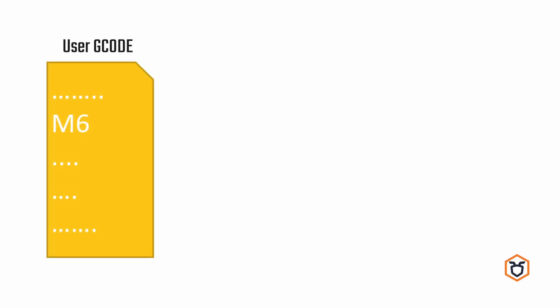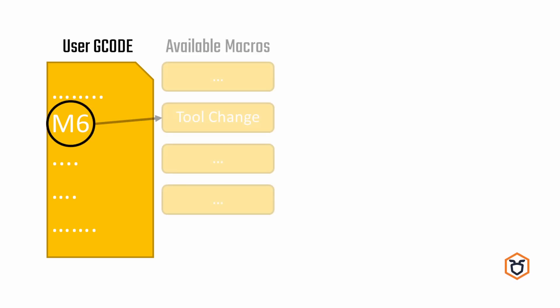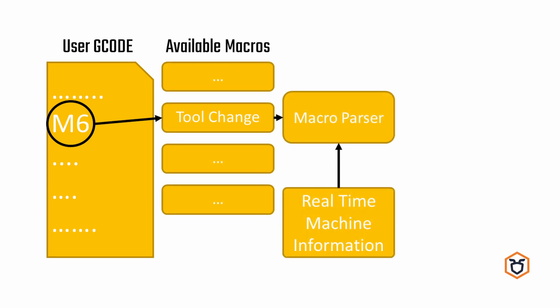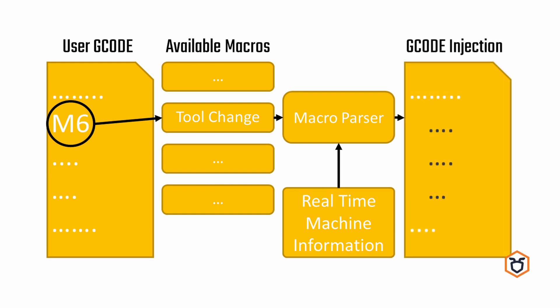For the first point, we didn't want to change the gcode file with any special command. So we decided to create a macro that translates the standard tool change command M6. To do this, we developed a draft macro parser that allows us to use the real-time information of the CNC machine. Thanks to this algorithm, we have the possibility to perfect the tool change strategy.